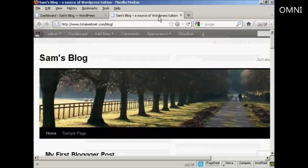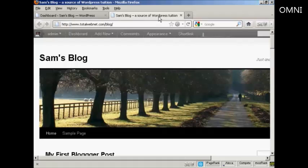The theme I'm using for this demonstration is called 2010, and it's a fairly simple type of theme.